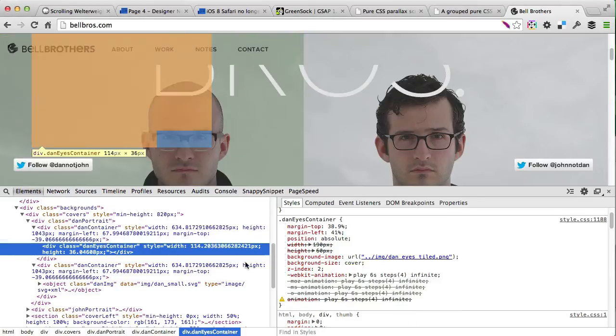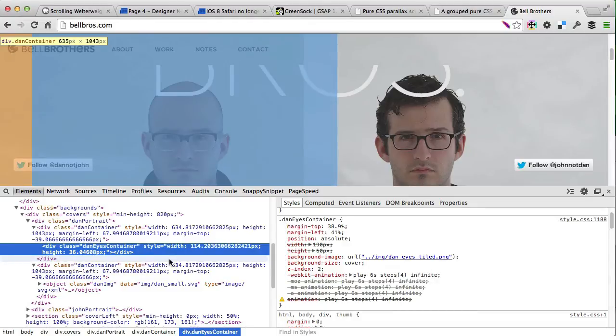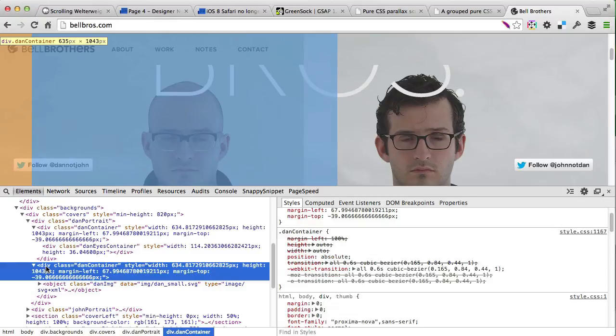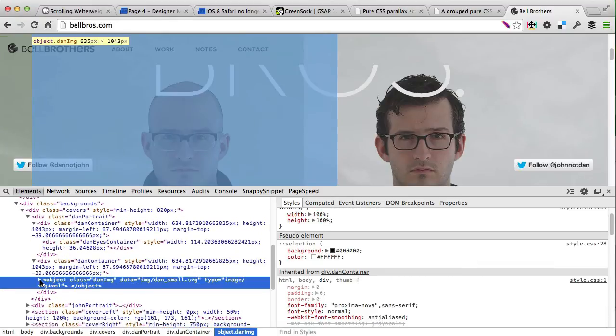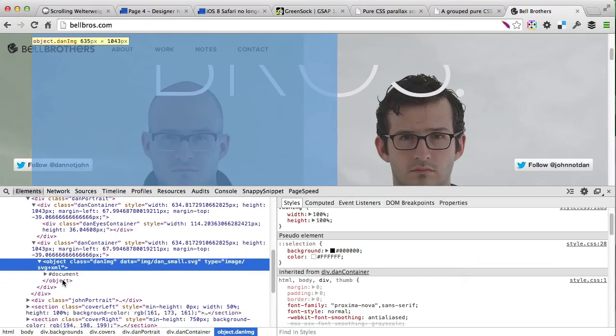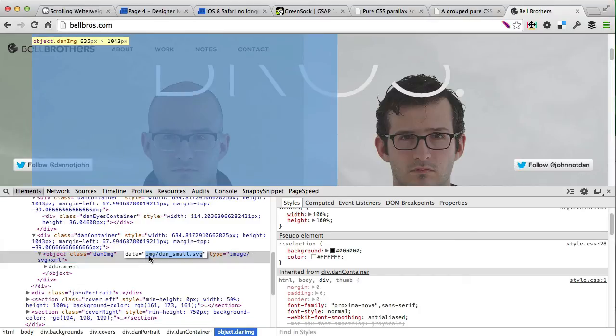Another div in the same container contains the background image, which is not actually an image but it is an SVG. This SVG is the image of Dan.